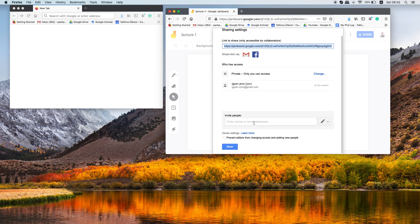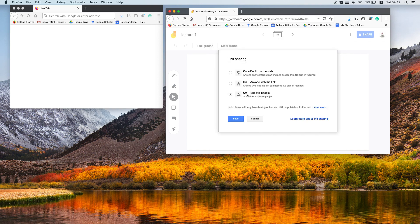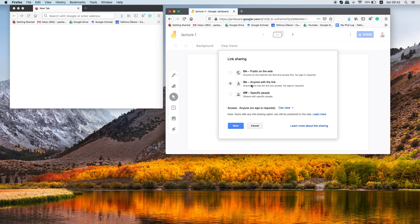You can invite people by writing their email addresses, but in case if you don't have that, what you can do is you just need to change the ownership of this blackboard. I'm setting anyone with the link.